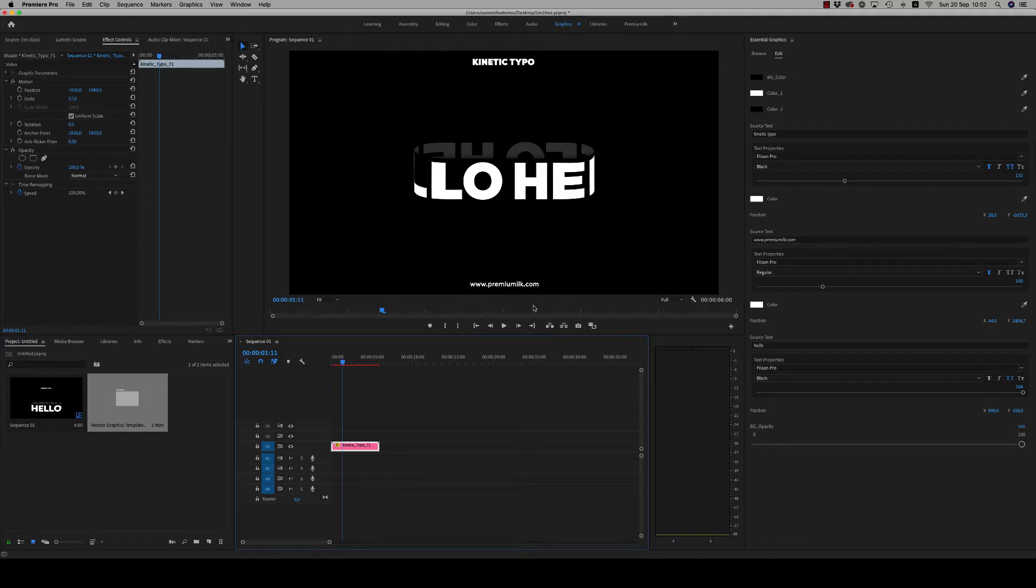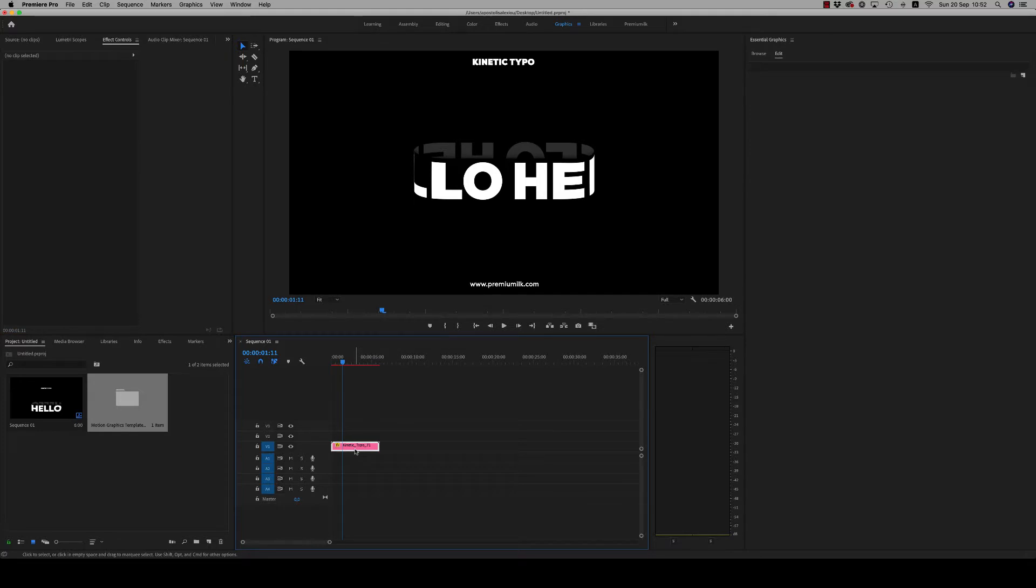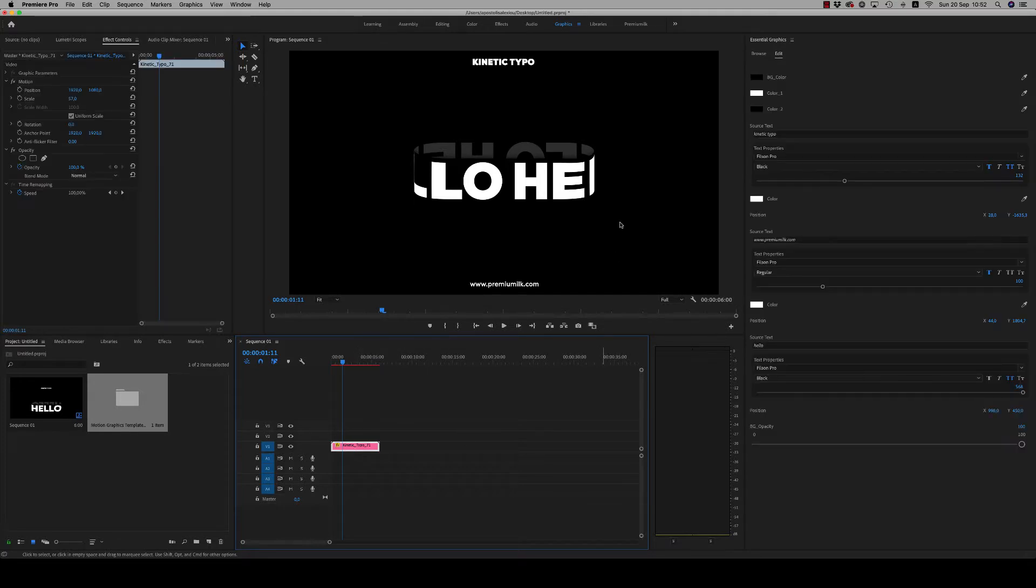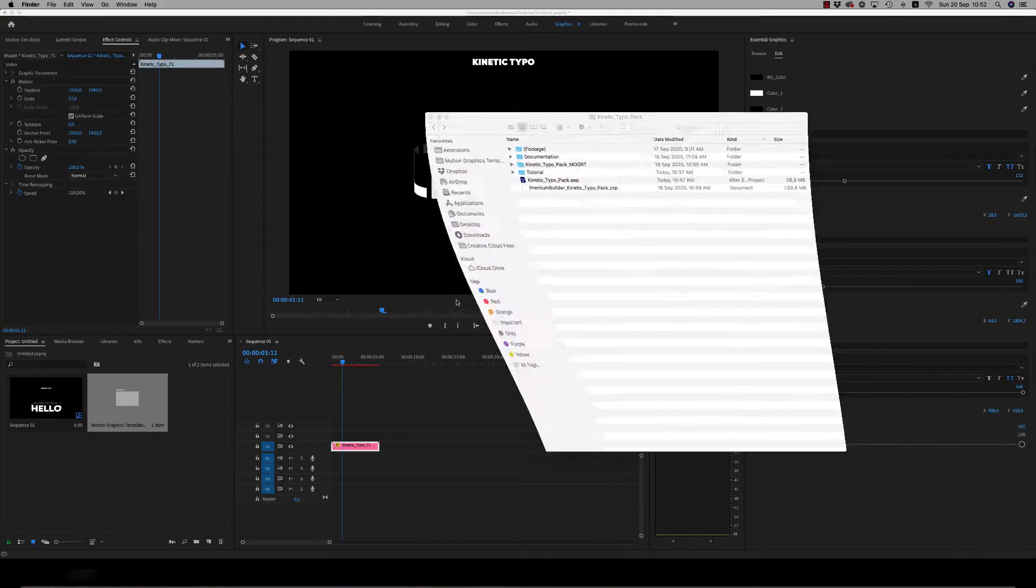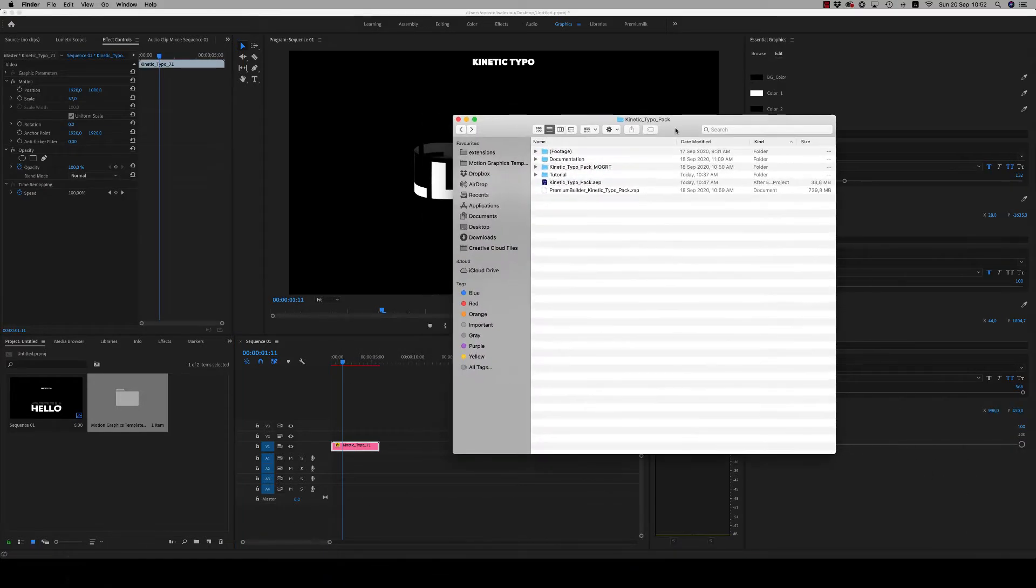Hello guys and ladies, this is Premium Milk. Here is a tutorial for the Kinetic Typo Pack for Premiere Pro. First of all, we will see how to install all the mogrid files.